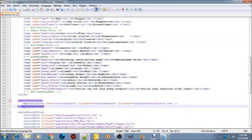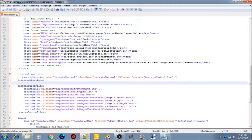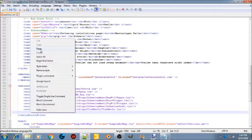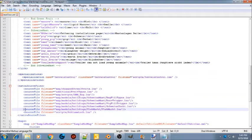If you already have a specialization section, just take this line and place it in there — do not take these if you already have them. Next, go down to your source file section and paste in the source file line from the text document. Now you're done in your mod description XML.